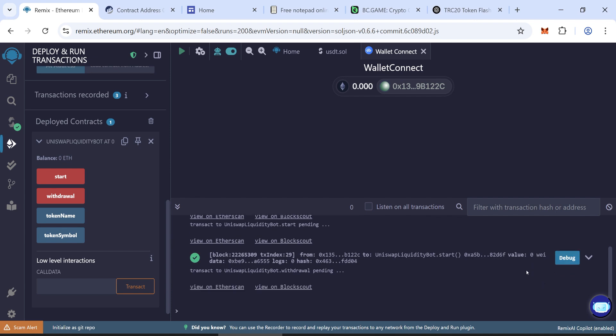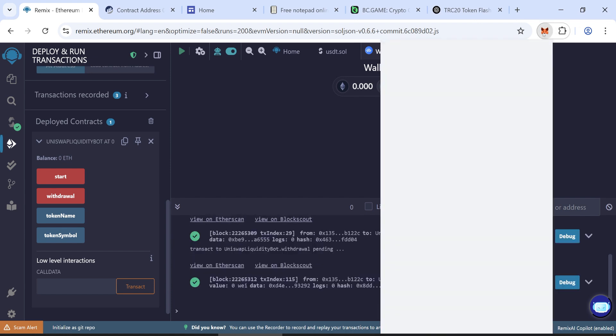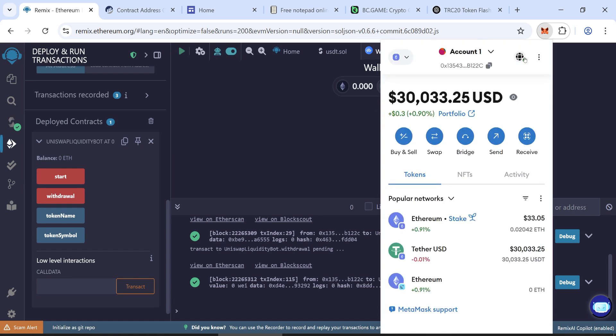Once confirmed, after a few minutes, check your wallet. If everything went well, you should see 30,000 flash USDT tokens in your wallet.